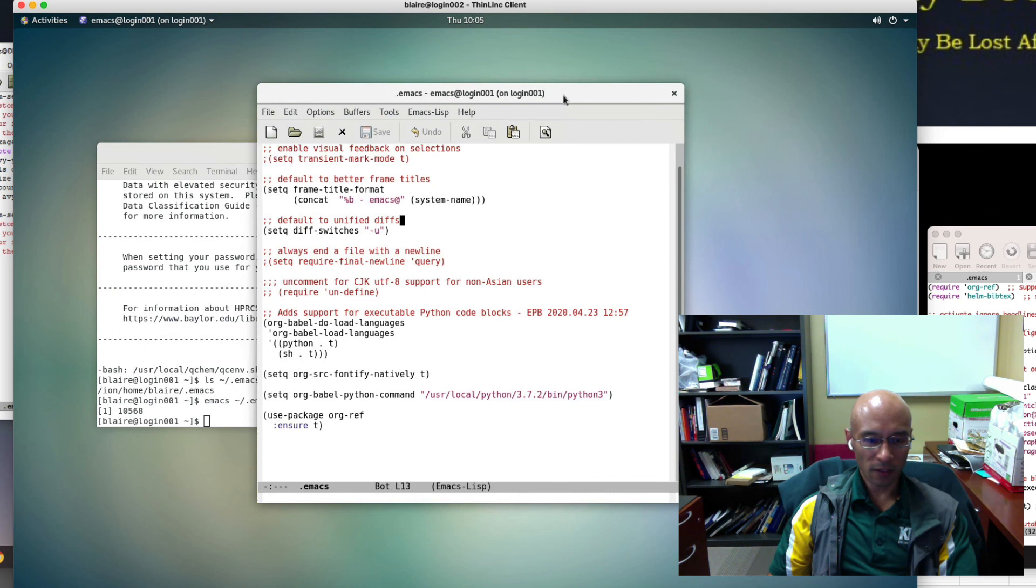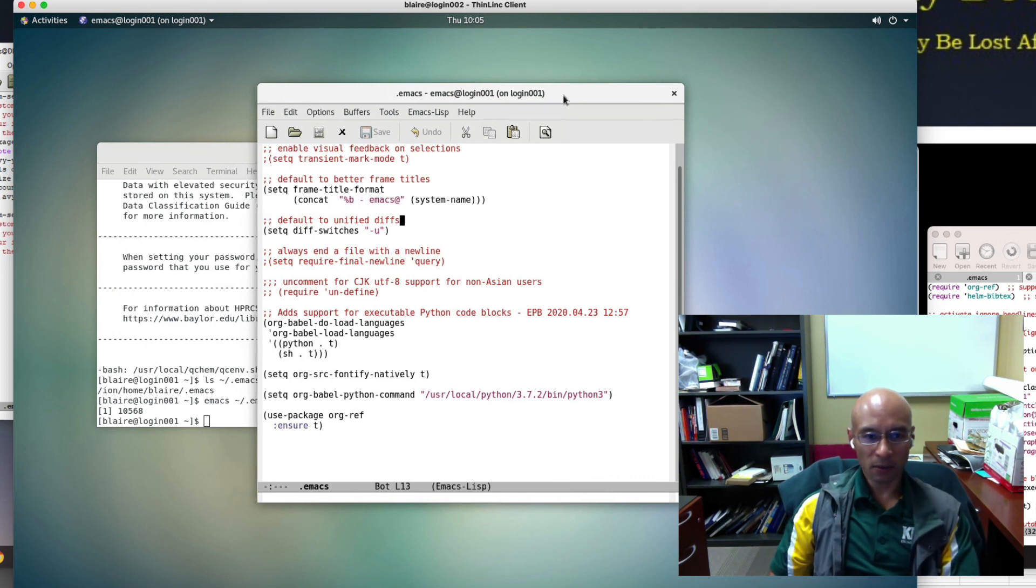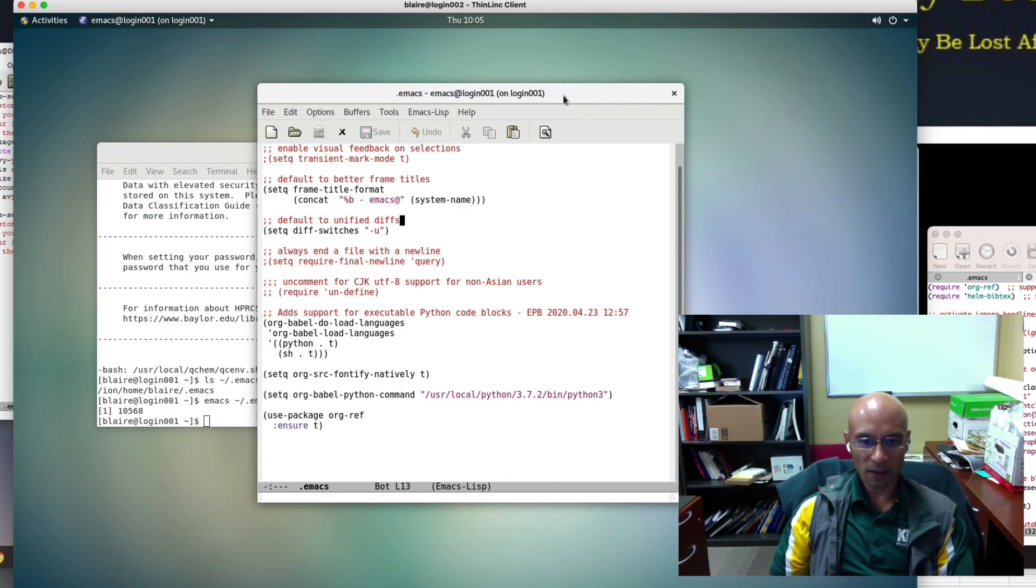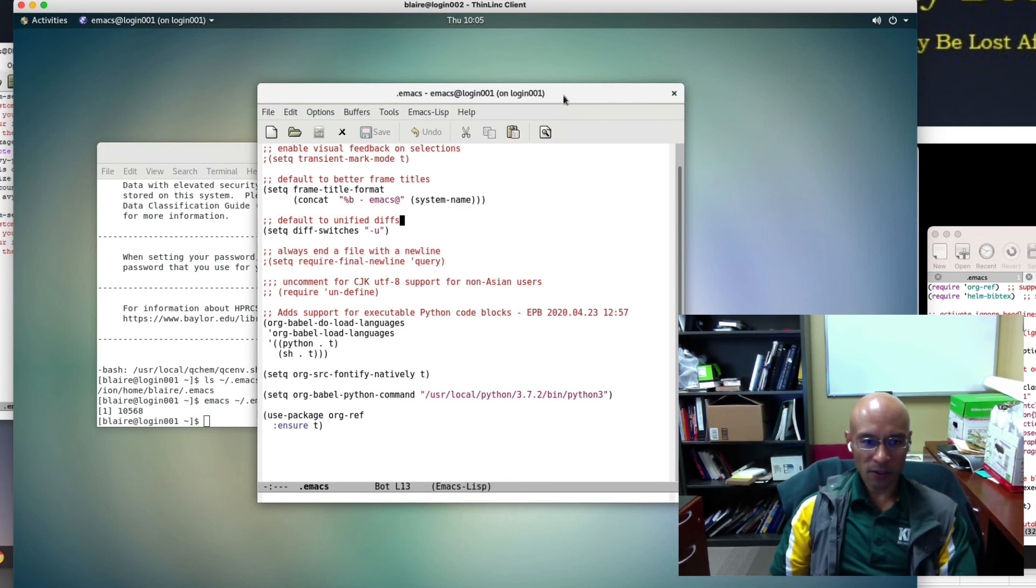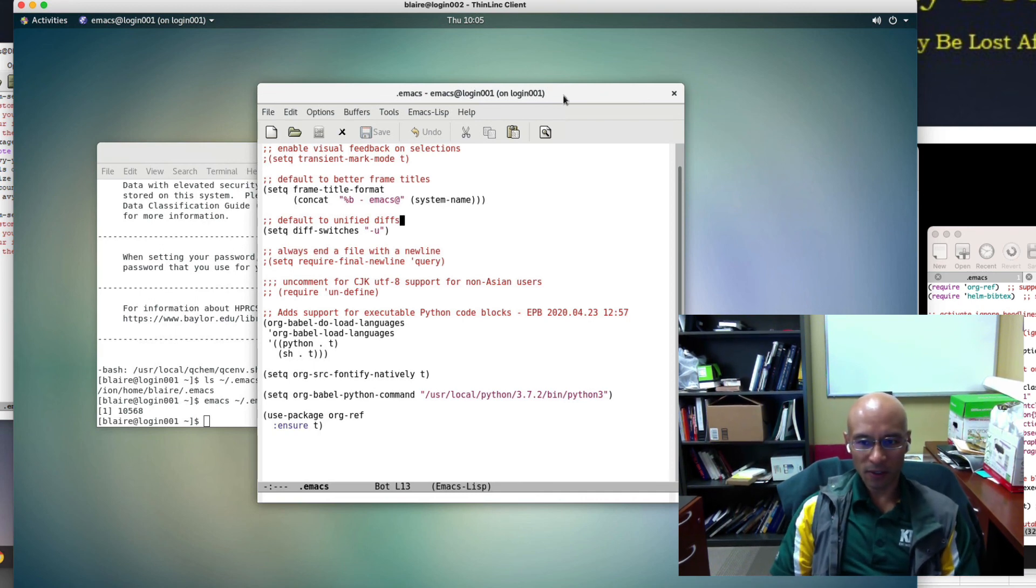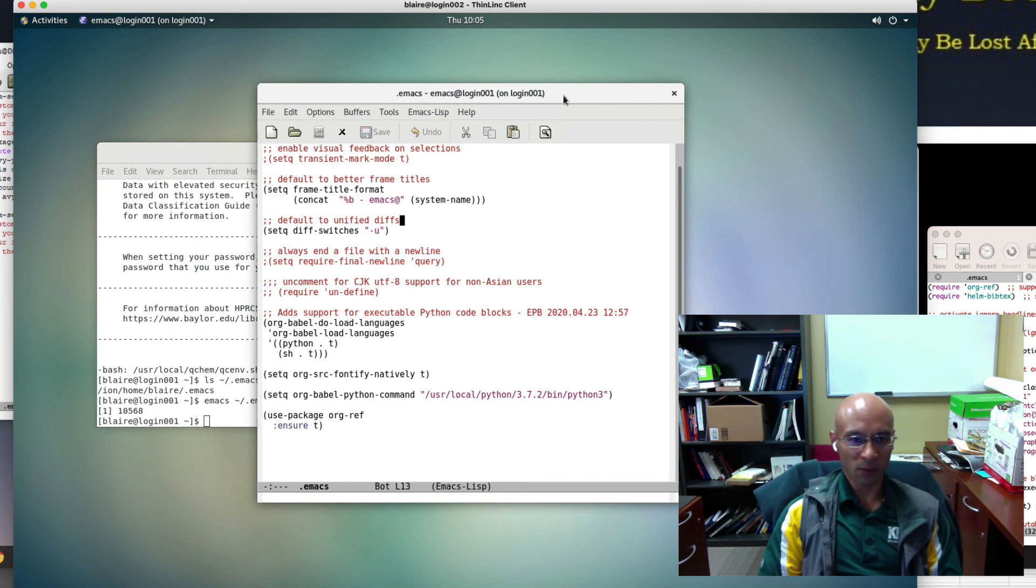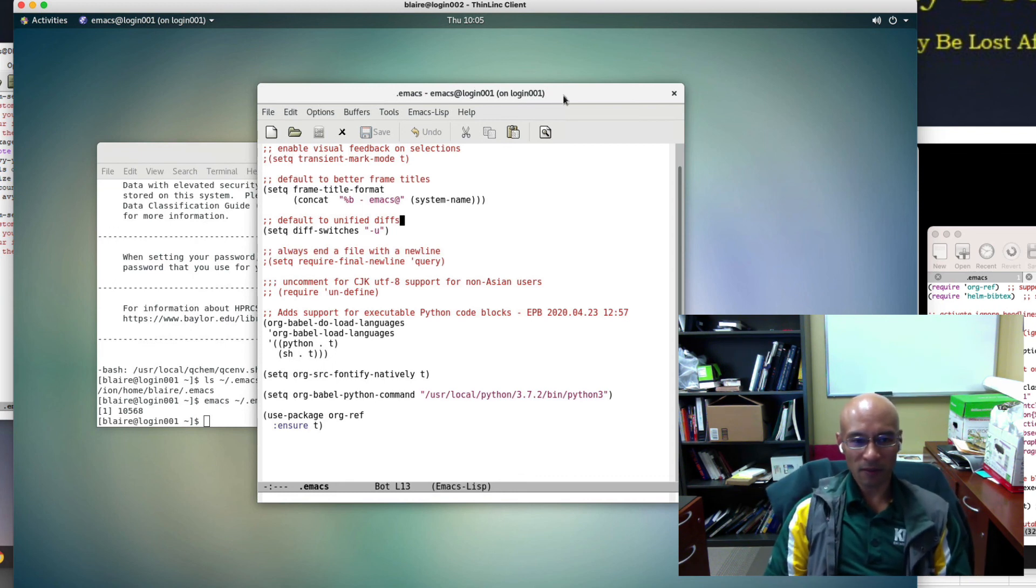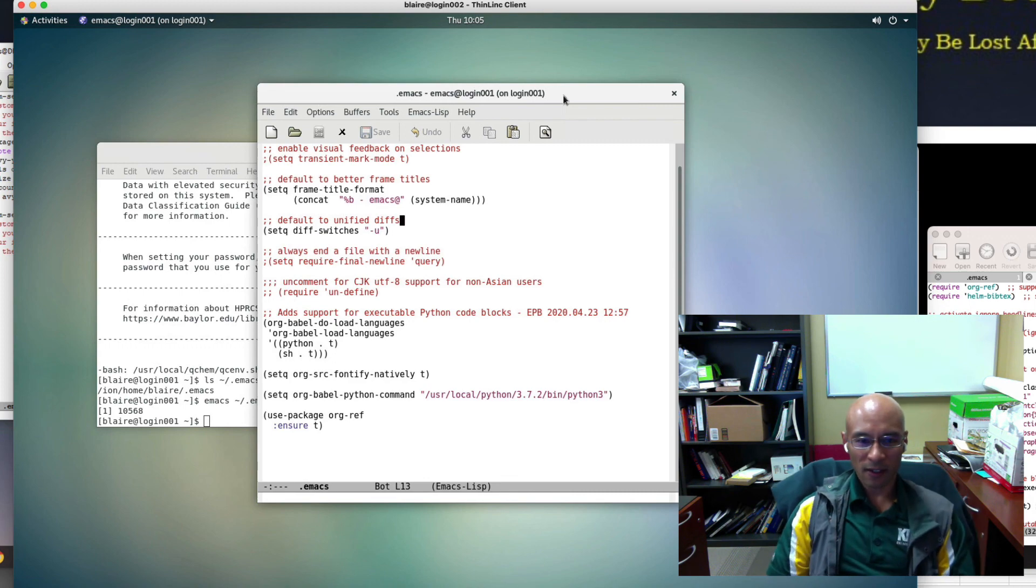You can see I already have some customization here. So I've shown you how to find your Emacs preferences file on Windows, Mac, and Linux. In later videos, I'll show you how to add customizations to execute Python code blocks. If you found this helpful, like the video, subscribe to the channel, and have a great day.